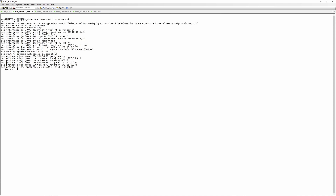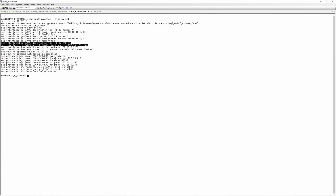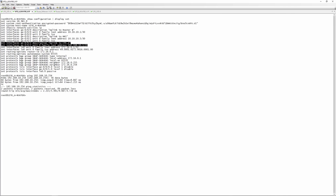Looking at the site A router config, nothing has changed except for this interface added — the uplink to CPE A. This config was covered in a previous video. On site router B, we also have the ge-0/0/2 interface added, which is the uplink to CPE B. To verify connectivity, we ping 192.168.20.254 — the SRX — and we are getting replies. We do the same on the other side, pinging 192.168.10.254, which is also working.